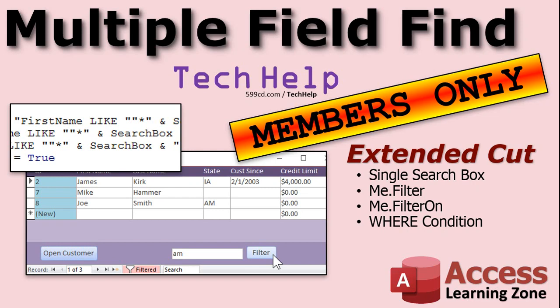Members will learn about the me.filter property, the me.filter on property, and how to build a multiple field where condition in SQL.